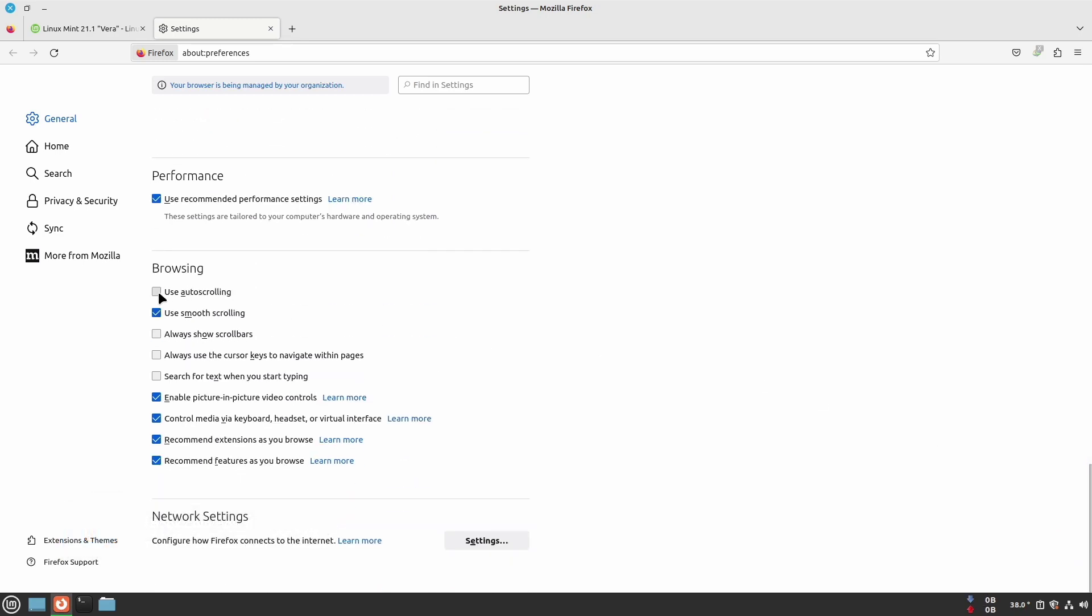And check mark on use auto scrolling. Now it's working just like on Windows.